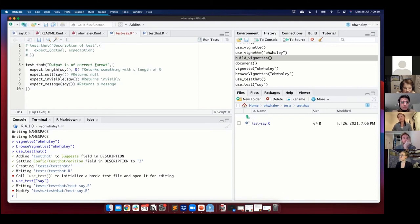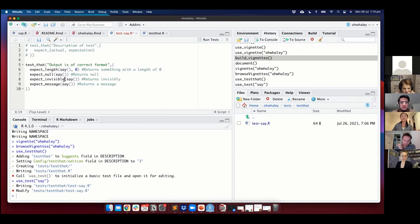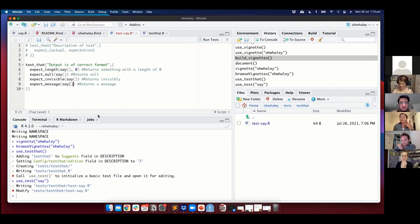I've given you a template to test say(). Give a quick description of the test and use the expect functions. The first argument is the actual thing you want to test — usually your function — and the expectation is what you expect that function to spit out. Here I'm testing that the output of this function is in a correct format using various expectations. expect_length(say(), 0) — when you run say(), it doesn't return something with a length, there's no output object returned. expect_null(say()) — I expect say() to return nothing. I expect say() to return invisibly, and I expect it to return a message using expect_message().